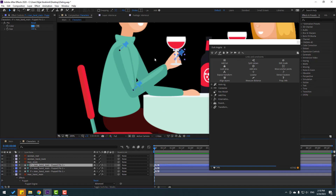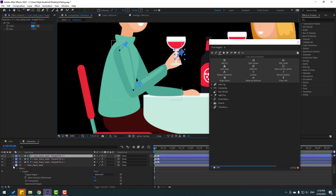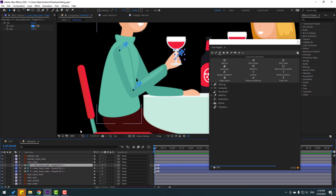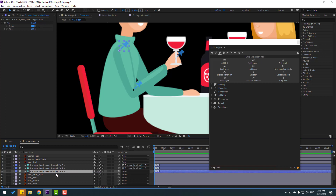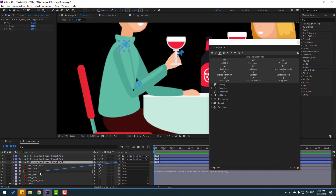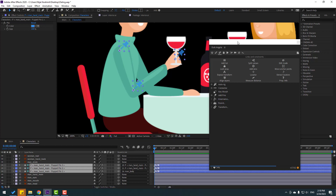Close the puppet settings. Select bone three and link it to bone two. Select bone two and link it to bone one. Select bone one and link it to the main body. Then select these three bones, go here again, click Kinematics, and press I key.